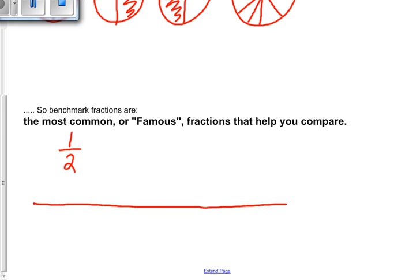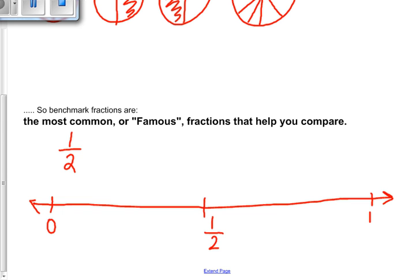Let's use the most common benchmark fraction — one half — and to compare I'm going to use a number line. On this side I have zero and on the other I have one whole. Right in the middle I know we have one half because it splits our one whole into two pieces. Now we're going to compare one half to five eighths.